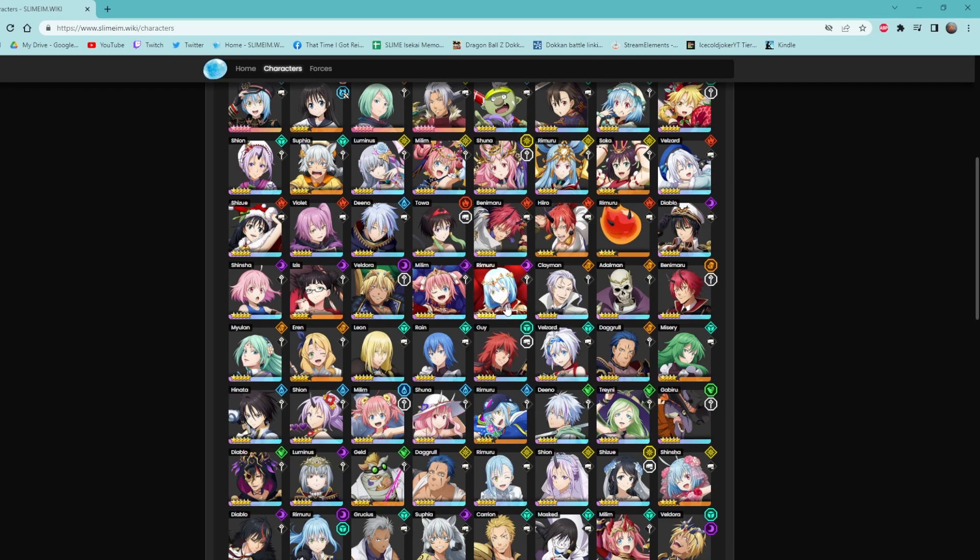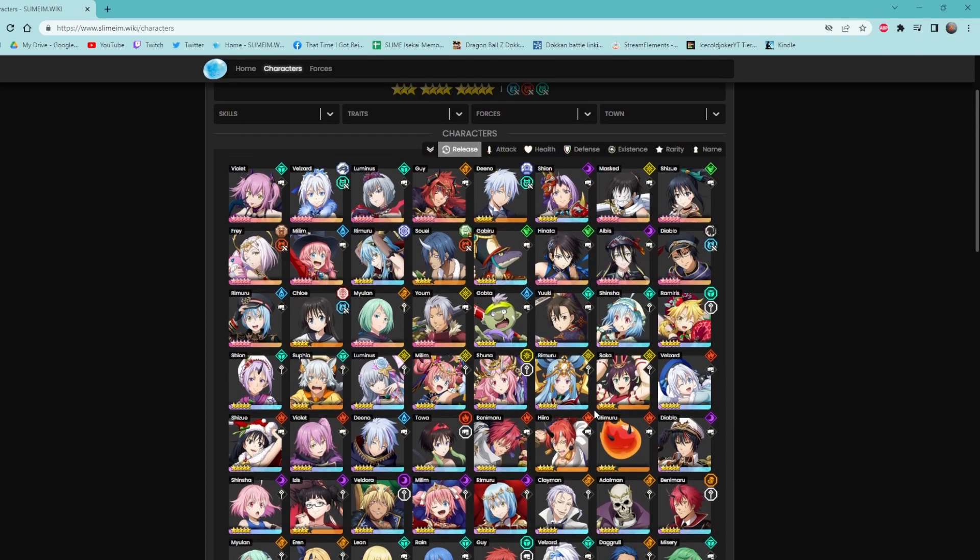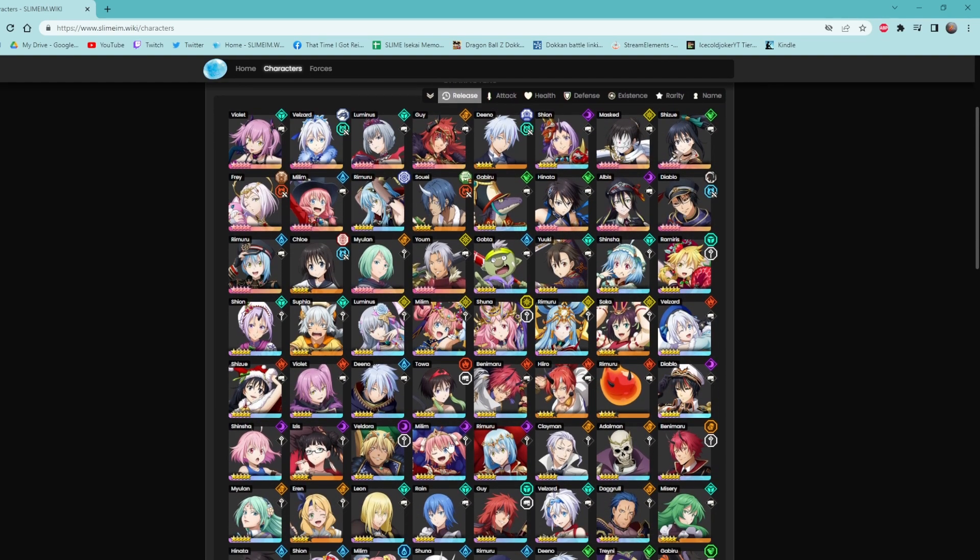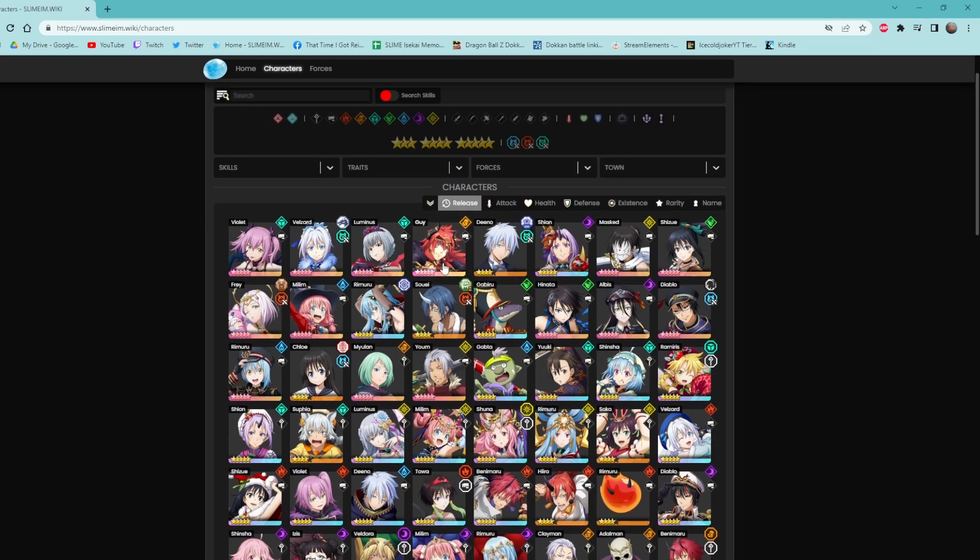And then the one-year anniversary, we only had, I mean, this one we had five units, right? We had the Dark meta, and we had Shinsha as the support, and then we had Diablo. So maybe they'll be following that track, where we get the three units. We have Guy, Luminous, and Velzard, then we get Violet, and then we get this evil Rimuru, maybe.